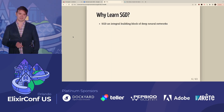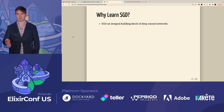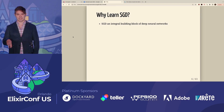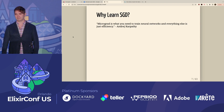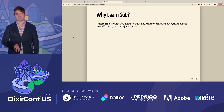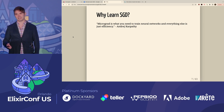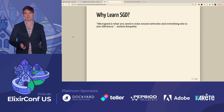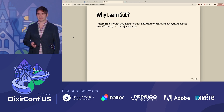So why learn SGD? SGD is an integral building block to optimizing neural networks. Andre Karpathy states, "Micrograd is what you need to train a neural network. Everything else is just efficiency." When ChatGPT is predicting the next word in a sentence, it optimized its weights and gradients using some form of SGD.